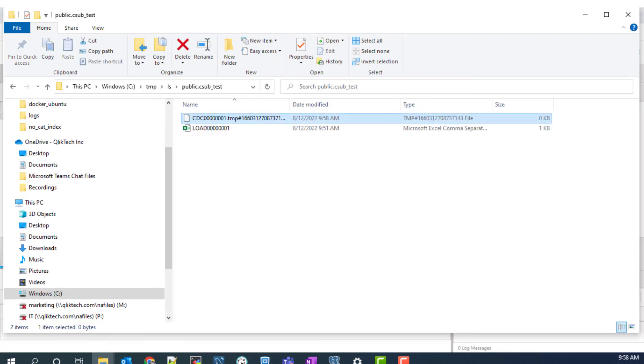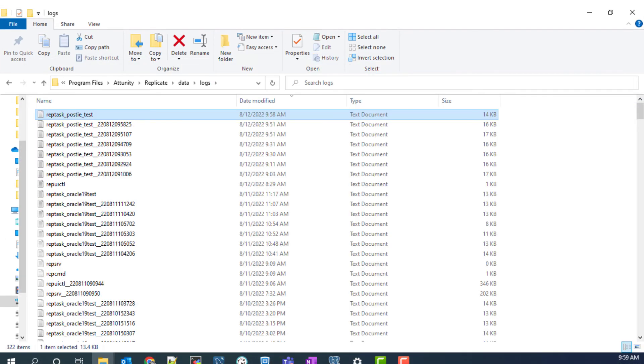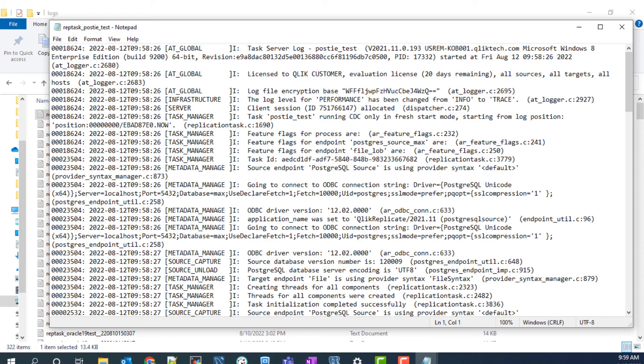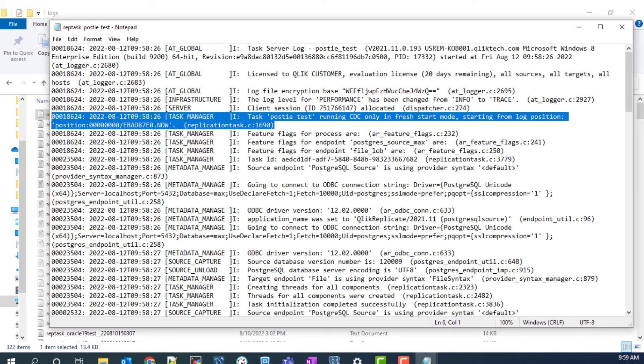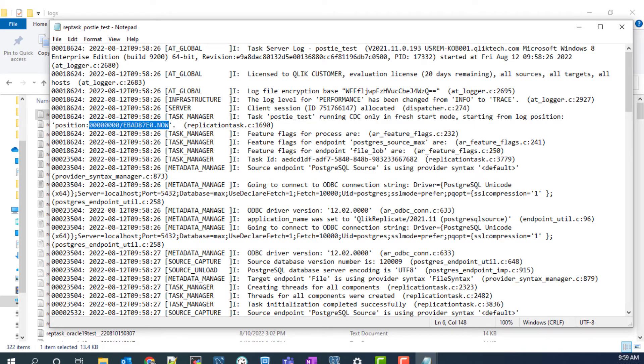Those changes can even be confirmed in the new change data capture log. Additionally, the task log confirms that the change data capture was initiated at the specified position without performing a full load.